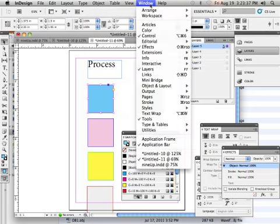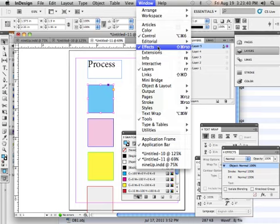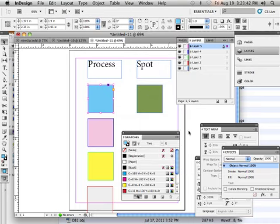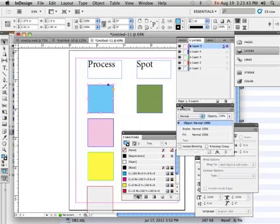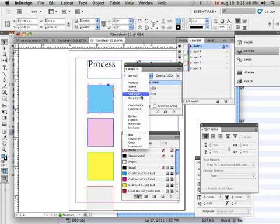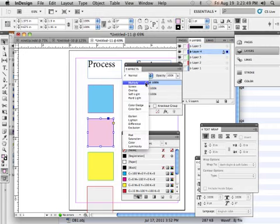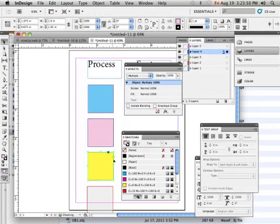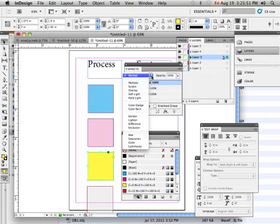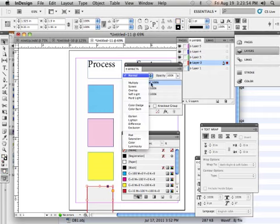Next, let's go to Window and then Effects. It'll launch a palette that looks like this. For each square, we're going to set the blend mode to multiply.